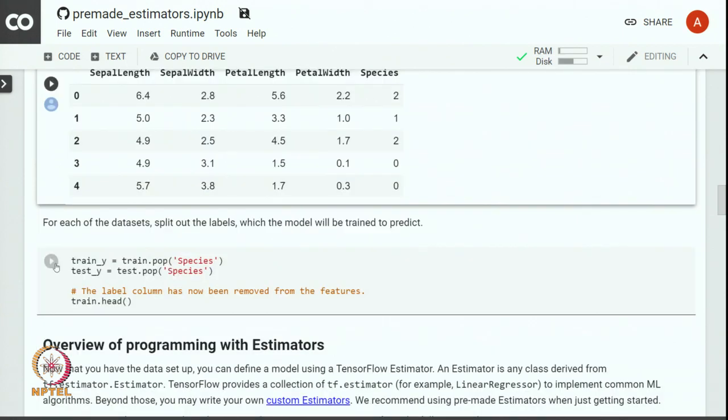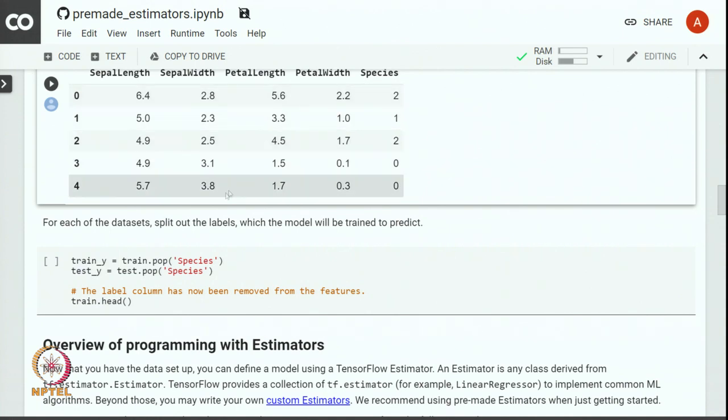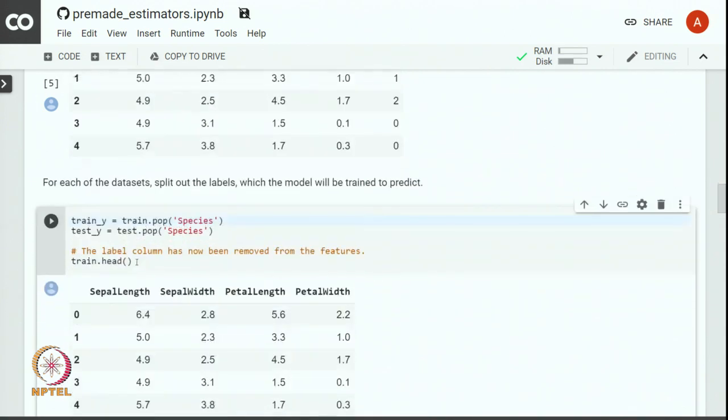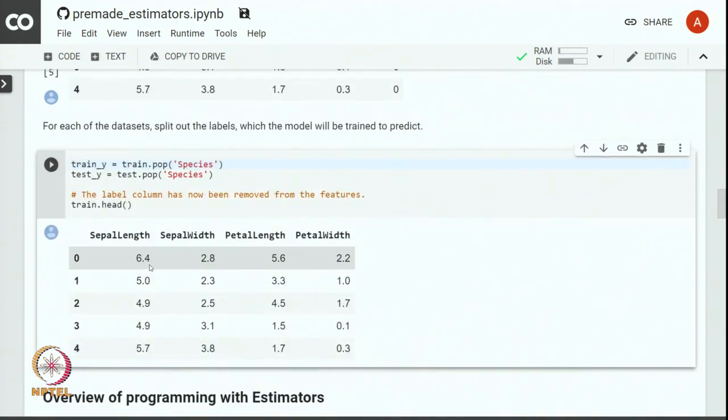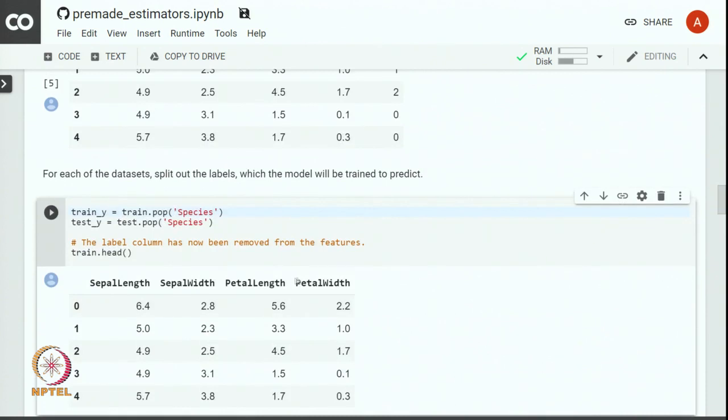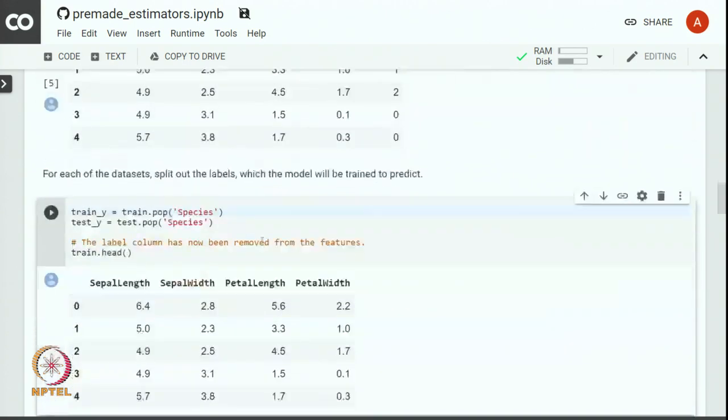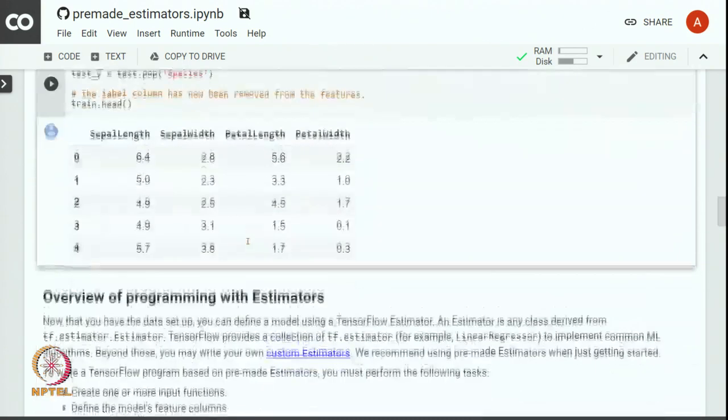Here we want to learn a mapping between these four features to the species. Let us get the species column which is the label from the data frame and store that into train underscore y list. Let us look at the first five columns of the training. Now you can see that the species column has been removed from the training because of using the pop command. Everything else remains the same.